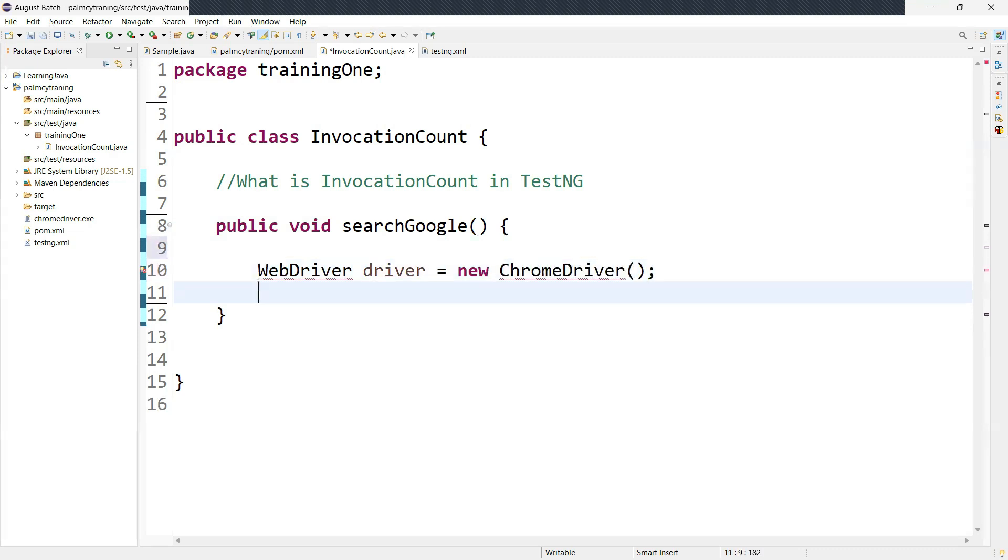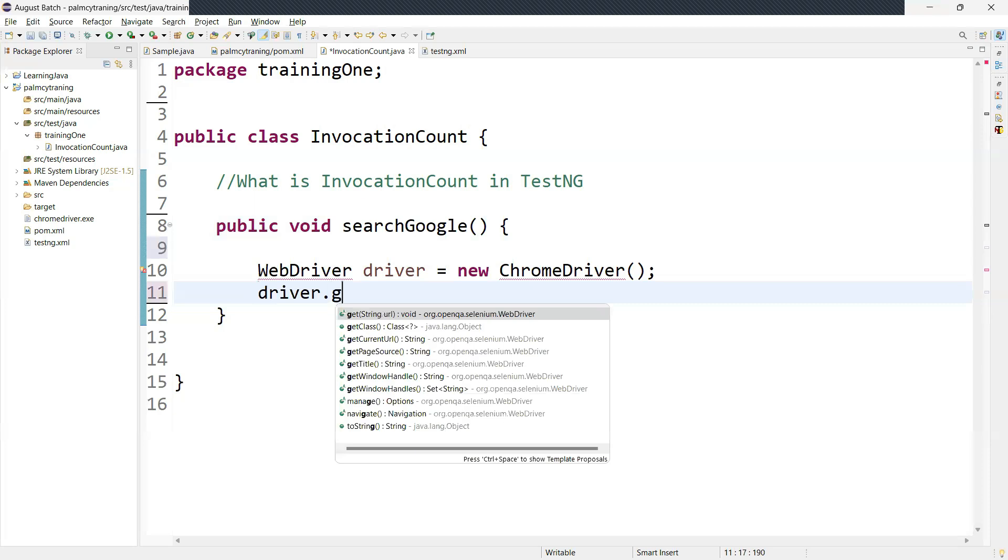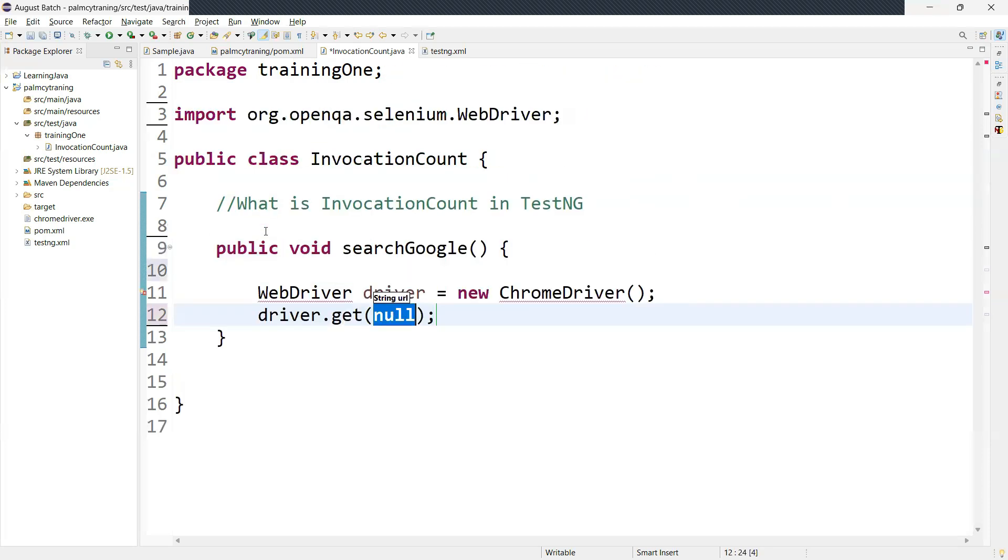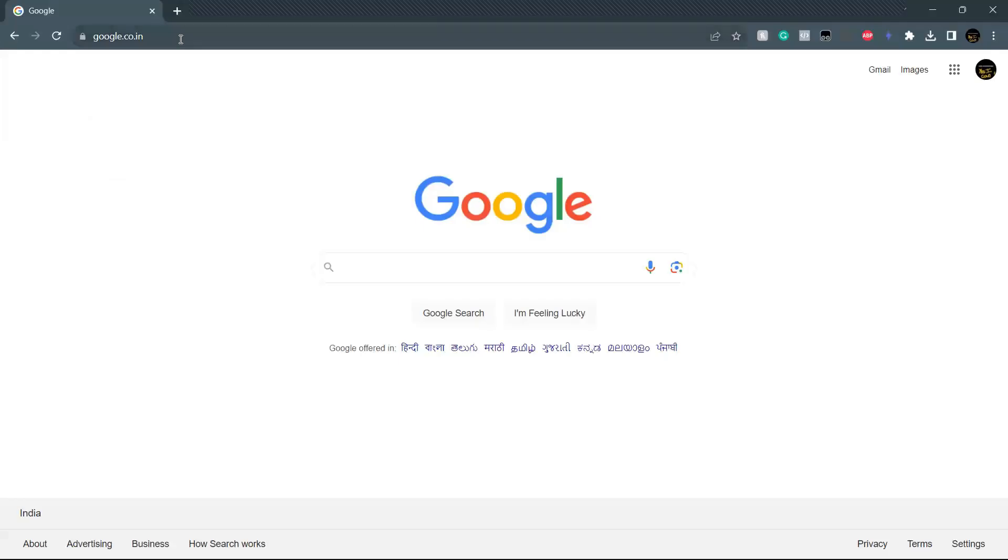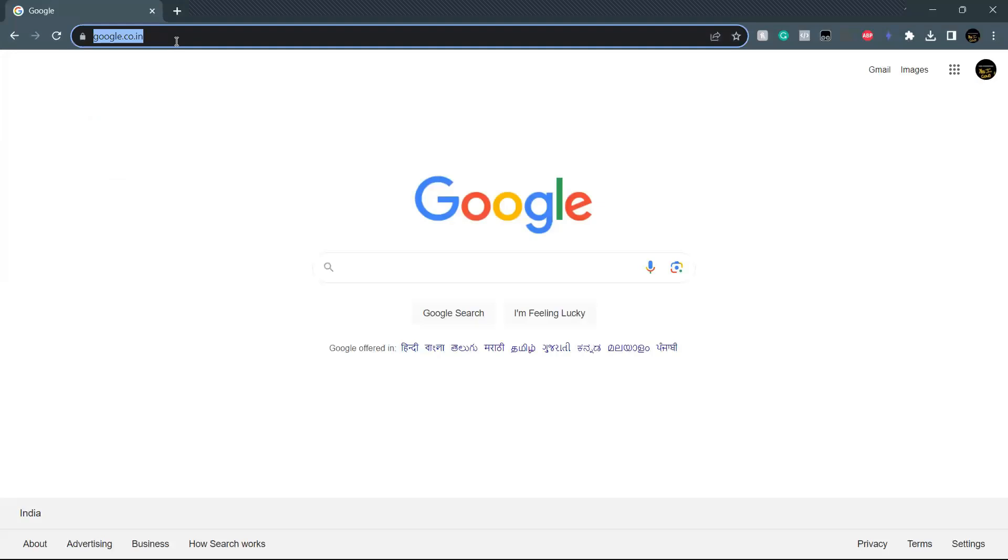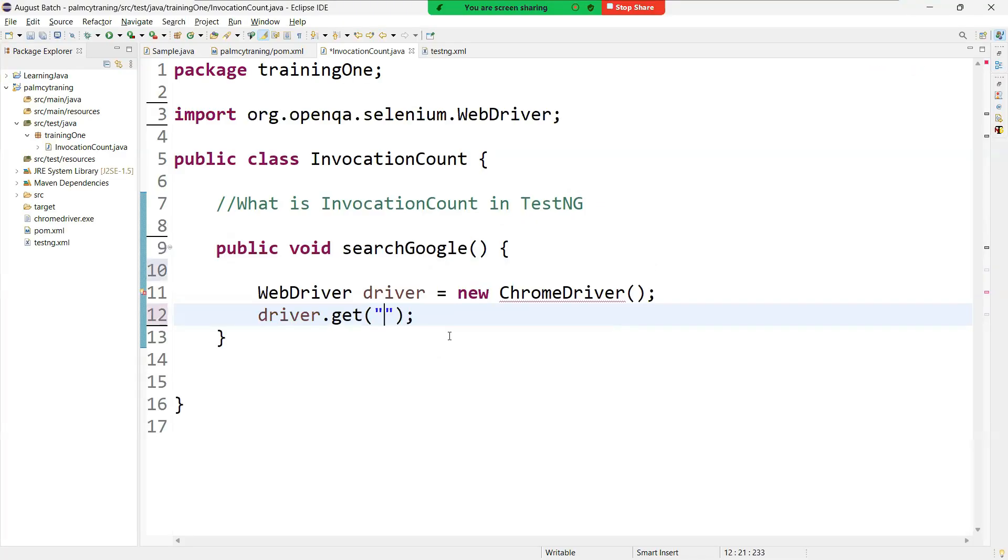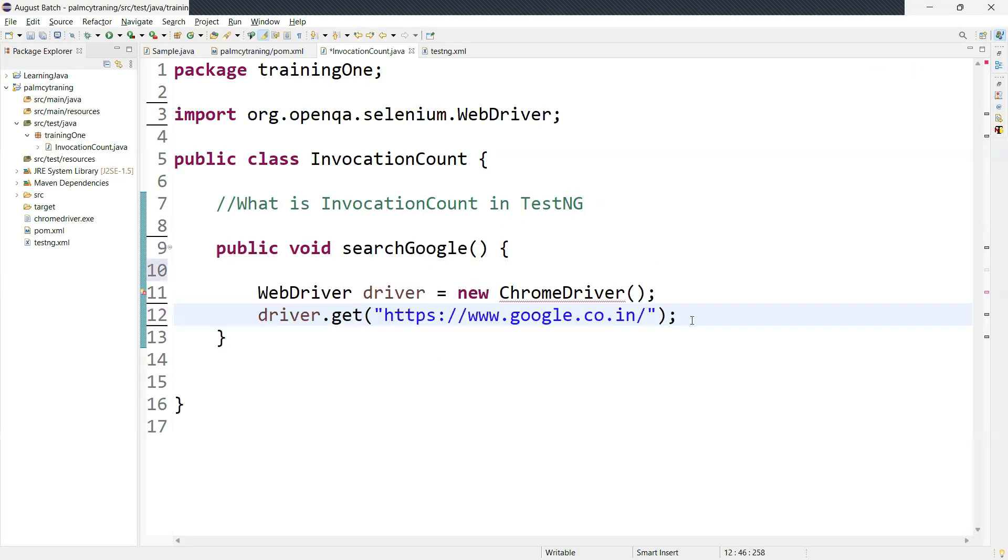Now here we need to navigate to the particular website. I am going to search on Google, navigate to the Google page. Driver dot, here we need to call the get method. Here we need to pass the URL. So I just copy this URL and paste it here.